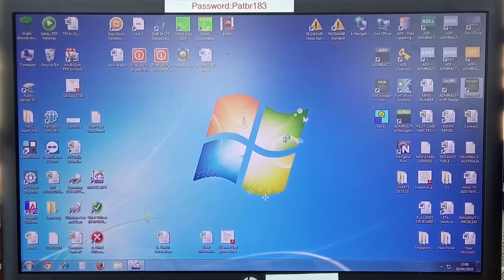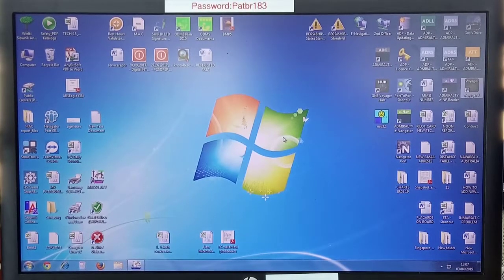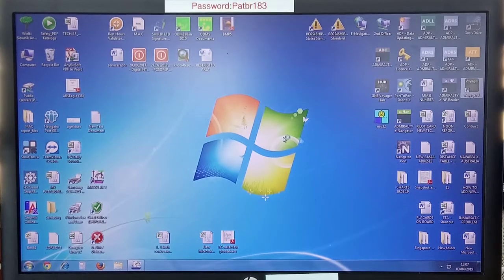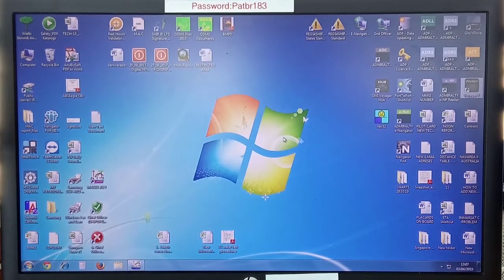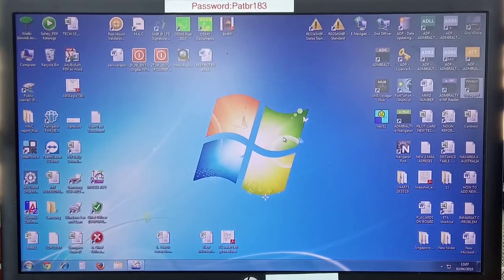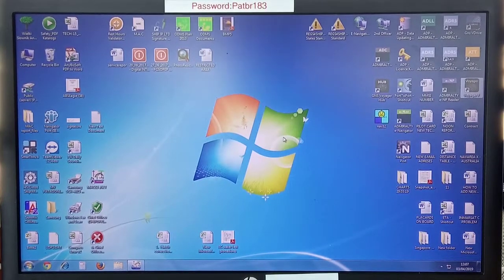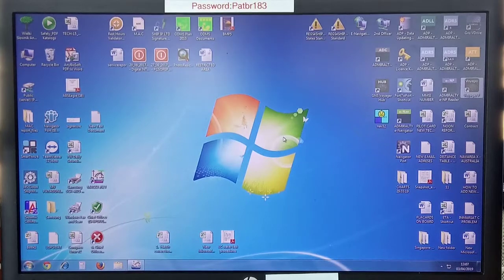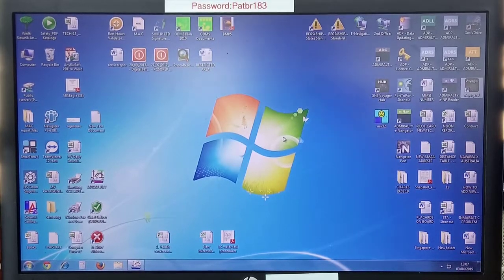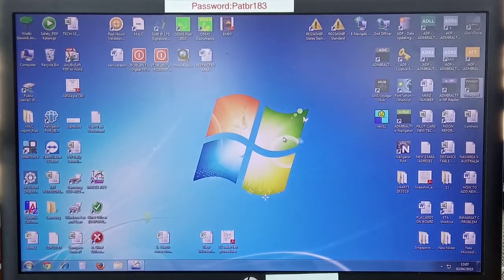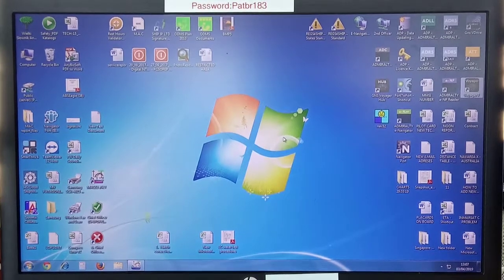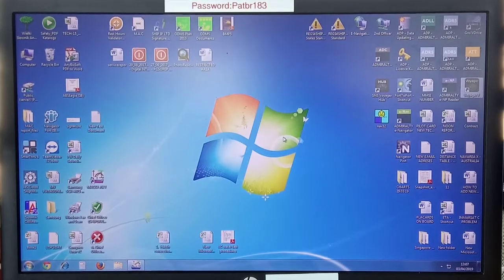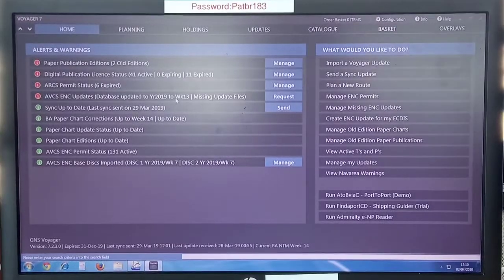Now it might not start. If it doesn't start within 5 minutes, if it keeps on displaying loading Voyager please wait, press Control Alt Delete, close it, and again start. Voyager will be fine to start. I will pause and I will resume once the Voyager has started.